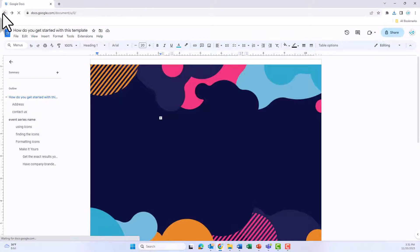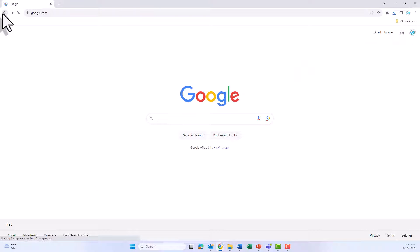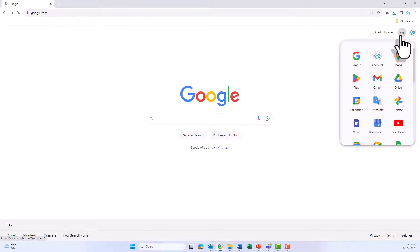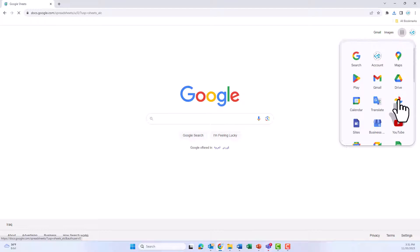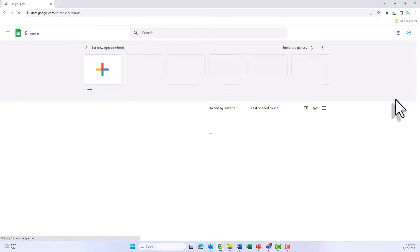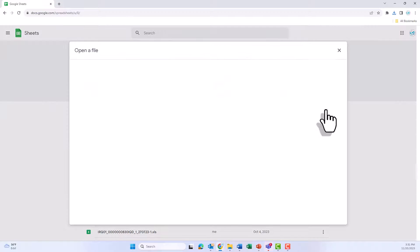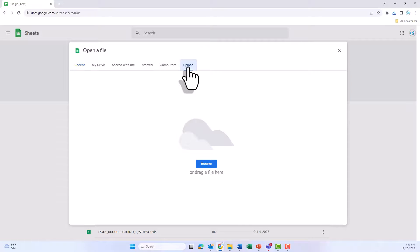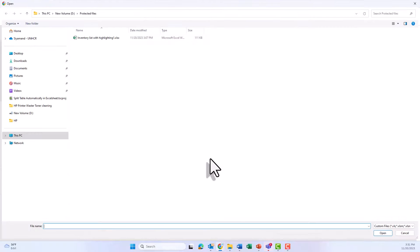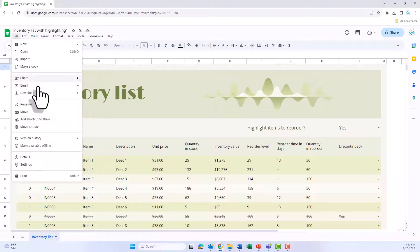The same way we can do it for the Excel file. Let's go back and click on the Google Apps and then scroll down to the Google Sheet icon and we have to upload it. Click on the Open Picker File and then go to Upload tab and then click Browse, find your file, upload it, and go to File.